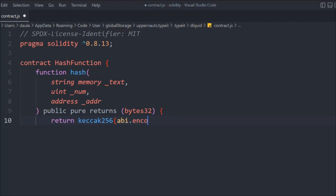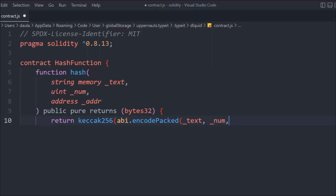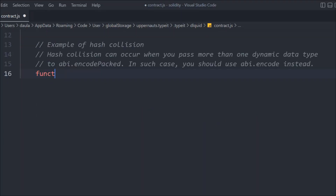Let's return this. We're going to use the keccak256 function, which is available in Solidity, and in that we're going to call the abi.encodePacked method. We'll get the data back as bytes32, because that's what we want as output. We pass the text, number, and address — encoding them into a bytes32 output. That's the first function we have here.